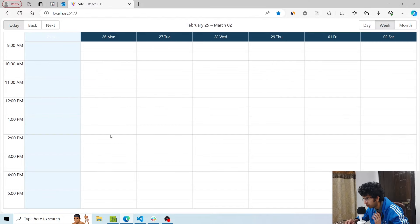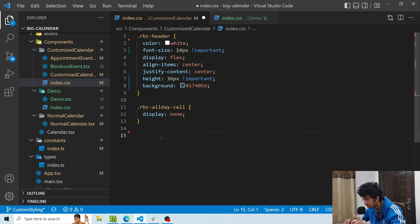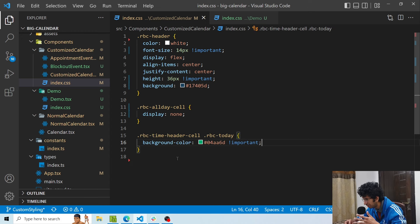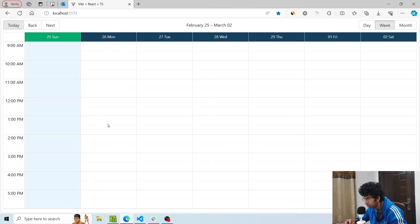Now another style we need to apply is for the today class. Right now we can see that for today — day 25, Sunday — the style is not really looking that nice. So first of all, for editing the color of the today header, I will use this class and change the background color to a green color. Now you can see that it looks quite better.